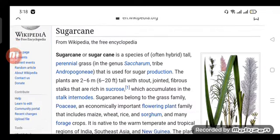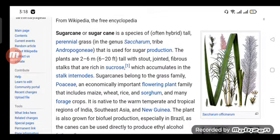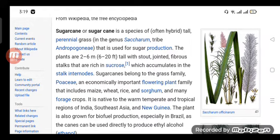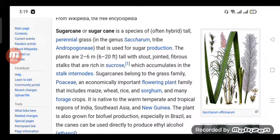Sugarcane is a species of often hybrid tall perennial grass in the genus Saccharum, tribe Andropogeneae, that is used for sugar production. The plants are two to six meters (six to twenty feet) tall, with stout jointed fibrous stalks that are rich in sucrose, which accumulates in the stalk internodes. Sugarcane belongs to the grass family Poaceae, an economically important flowering plant family that includes maize, wheat, rice, and sorghum.